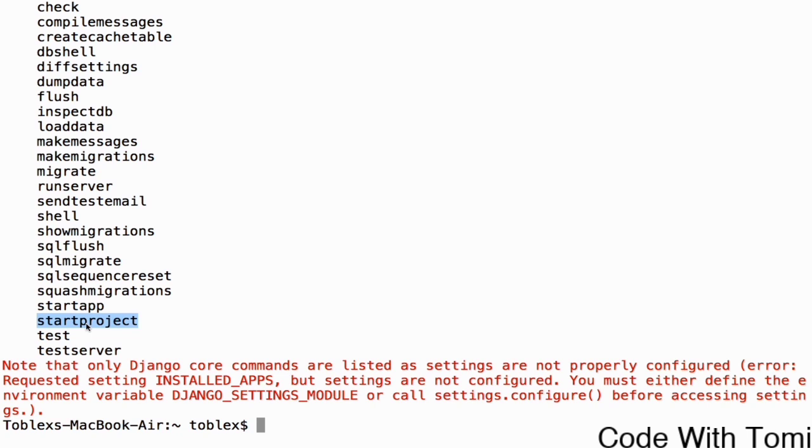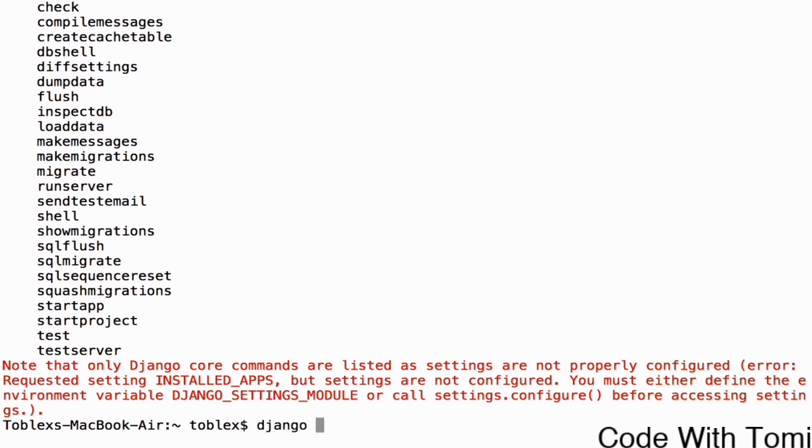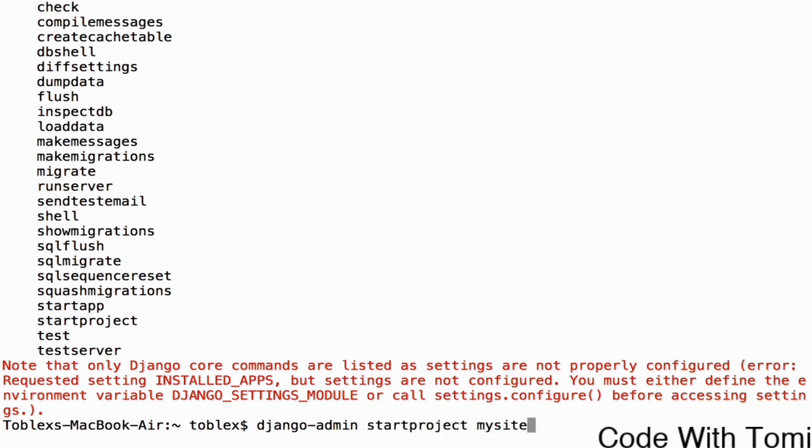It handles most of the backend for you. When we use this start project command, it's going to automatically create a Django project which we can use. To do this we're going to type django-admin start project, then you write the name of the project. Let's just call it mysite. But before we do this, you have to migrate into the directory of where you want your project to be.